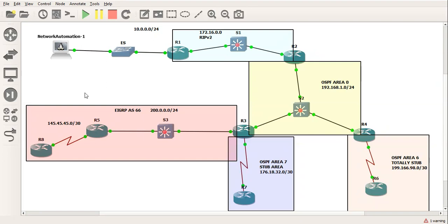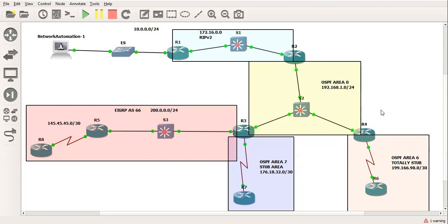So the basic network here - on the left we've got the 10.0.0.0/24 that's going to be the local LAN. To the right of that, the 172.16.0.0/16, the RIP version 2 network. Below that we've got OSPF area 0, the backbone. Down to the right, OSPF area 6, which is a totally stubby area which is going to cut out the type 5 and type 3 LSAs. To the left of that we've got OSPF area 7, which is a stub area which is going to cut out the type 5 LSAs. And to the very left of that we've got EIGRP autonomous system number 66.